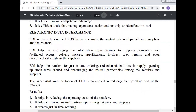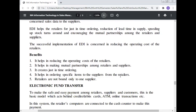Electronic Data Interchange (EDI): EDI is an extension of EPOS because it makes the mutual relationship between the supplier and retailer. EDI helps in exchanging information from retailers to suppliers by computer, facilitating orders, delivery notices, specifications, invoices, sales returns, and even concerned sales data to the supplier. EDI helps the retailer with just-in-time ordering, reduction of lead time in supply, speeding up of stock turnover, and increasing mutual partnership among retailers and suppliers. Benefits: The successful implementation of EDI reduces operating costs for retailers, creates just-in-time ordering, helps in ordering specific items from suppliers, and retailers are not bound to only one supplier.